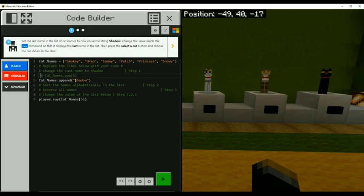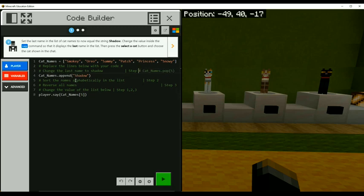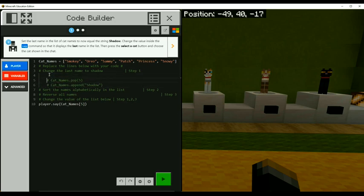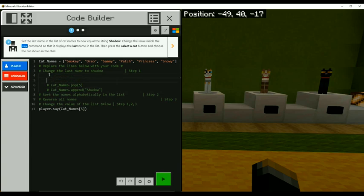But now notice we also have this other way we can do it. We can say change a value in a list, use list name, positional value, and then just give it something new. So I'm going to comment this out by using the hashtag. Can I tab this? Yes, I can.